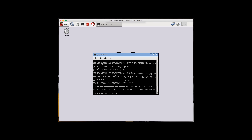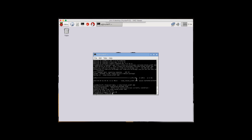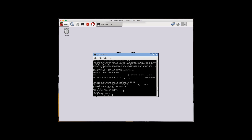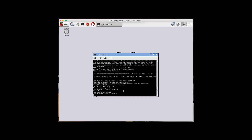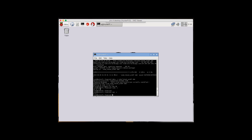Next you want to enter dpkg node_latest_armhf.deb. Once that's done, enter node -v to check the version — it should show 0.12.1, which is the version at the time of this recording. Then enter npm -v — mine shows 2.5.1.